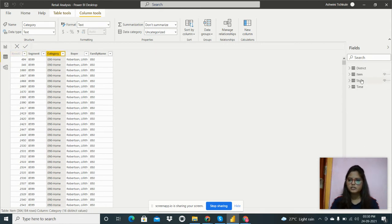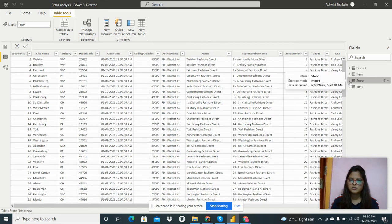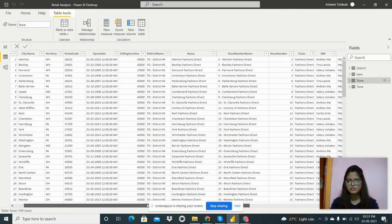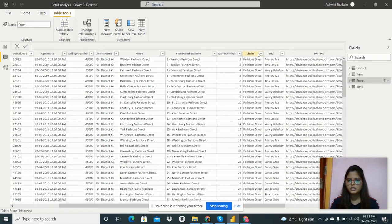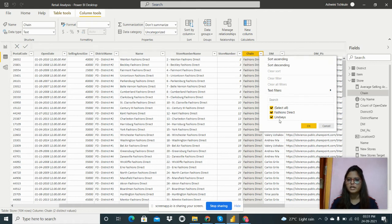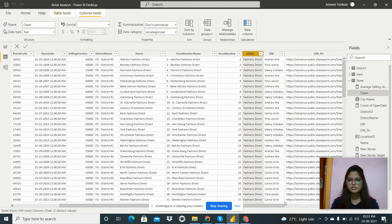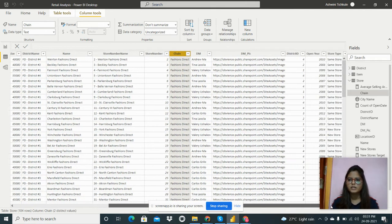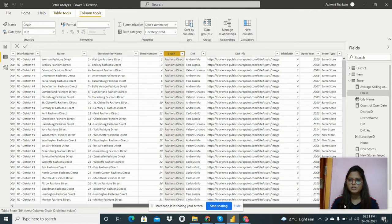The next table is related to stores and has many columns: location ID, city name, territory, postal code, open date, store name, and chain. In the chain there are two levels — Fashion Direct and Lindseys. There are also columns for district managers, district ID, open year, and store type.